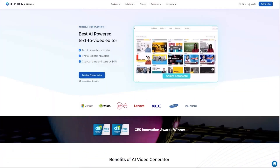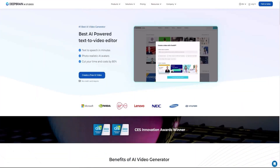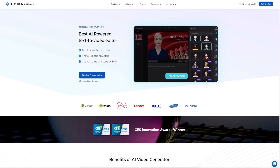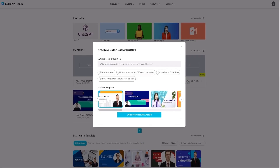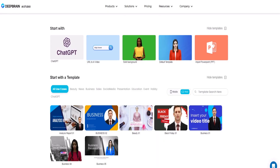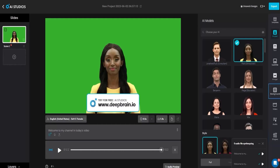Next, let's explore the AI Studio from DeepBrain, our next AI avatar tool. Effortlessly create professional videos with just a few clicks using this online AI video maker. With this powerful tool, you can effectively communicate your message in over 80 plus languages, even if you have no video editing experience. To get started and create your avatar, let us guide you through the entire process.